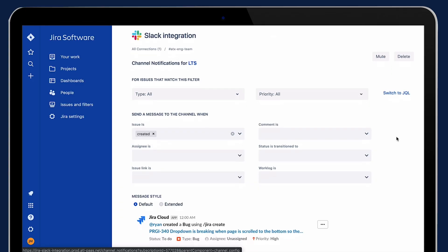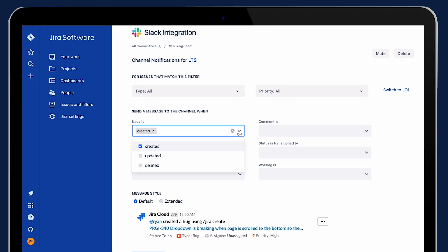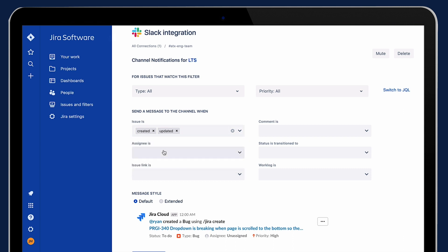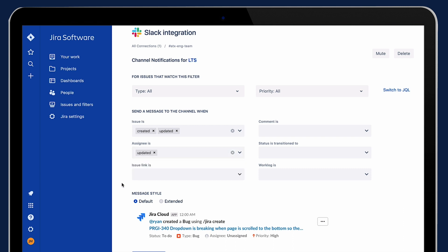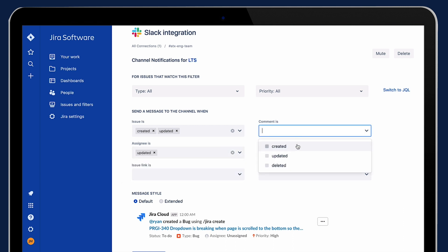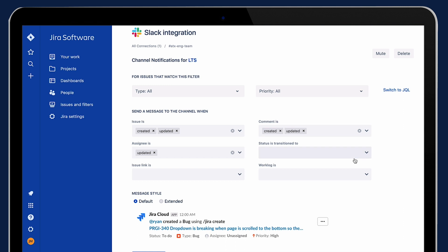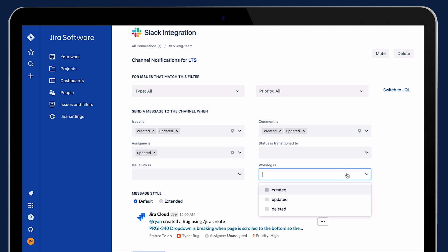What are you showing here? I'm showing the new configuration page. The new configuration page has new webhook types on it. A couple of things that you'll see are issue linked and work log notifications that you can subscribe to. We really give you the full realm of possibilities — anything that's happening in Jira, you can subscribe to those events in Slack.